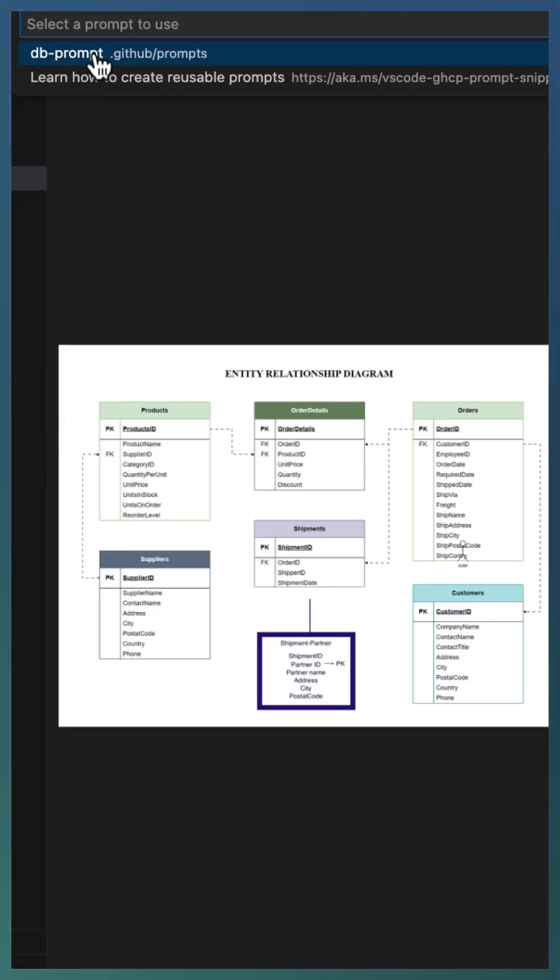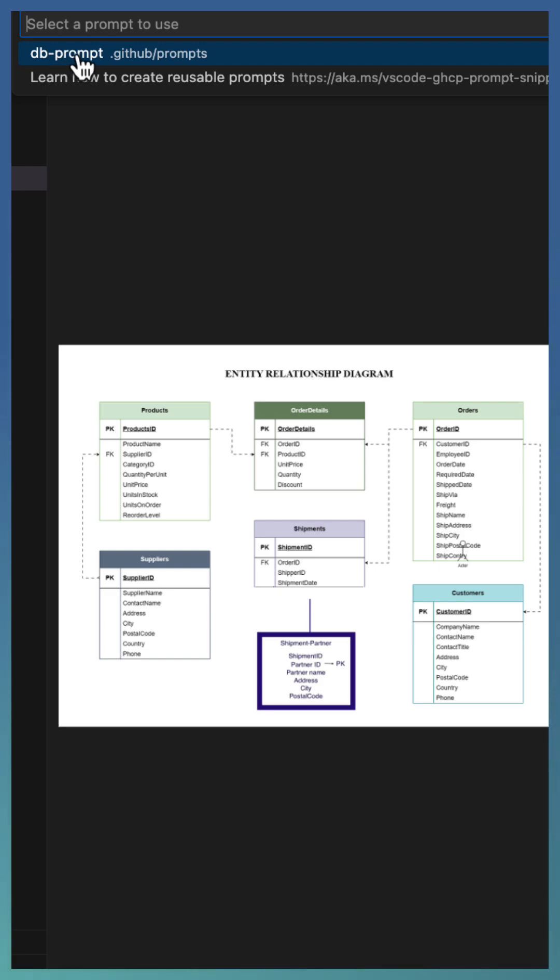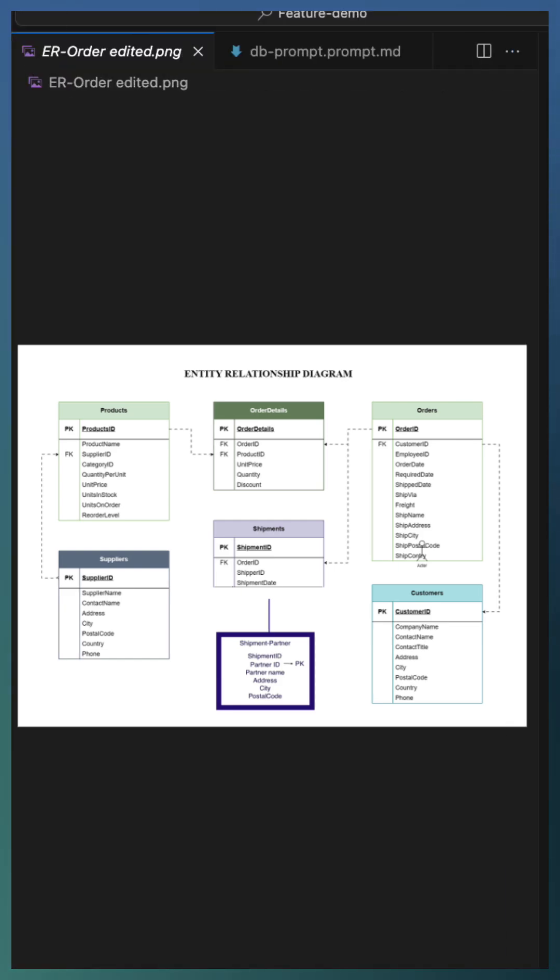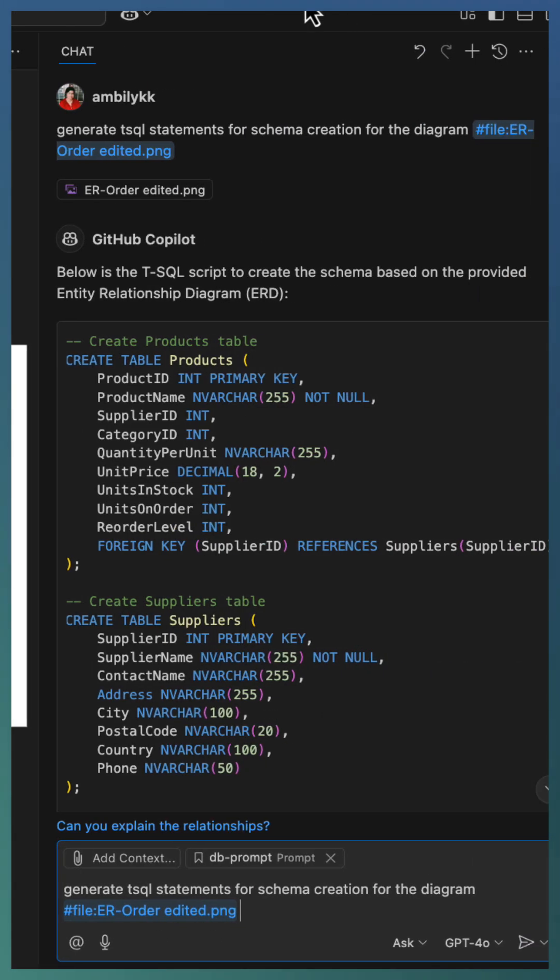Go to prompt. It lists all the prompt files you have. Here I am having a DB prompt. Select that as part of the Copilot context.